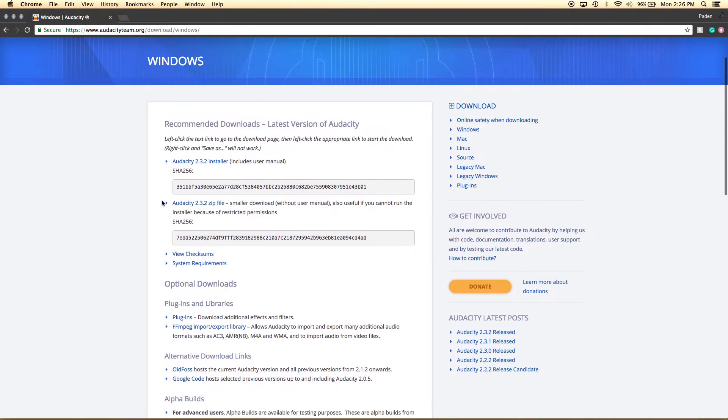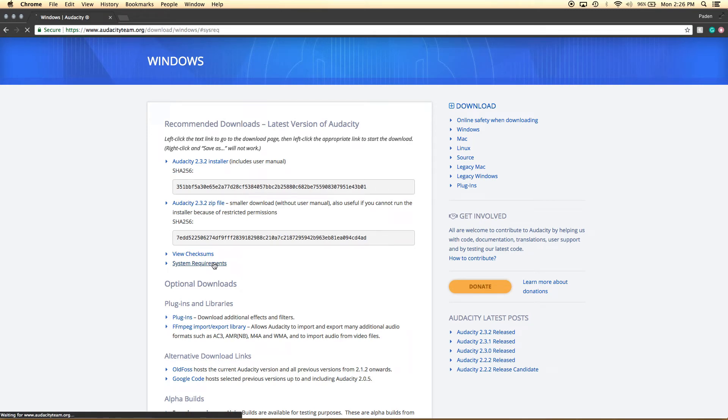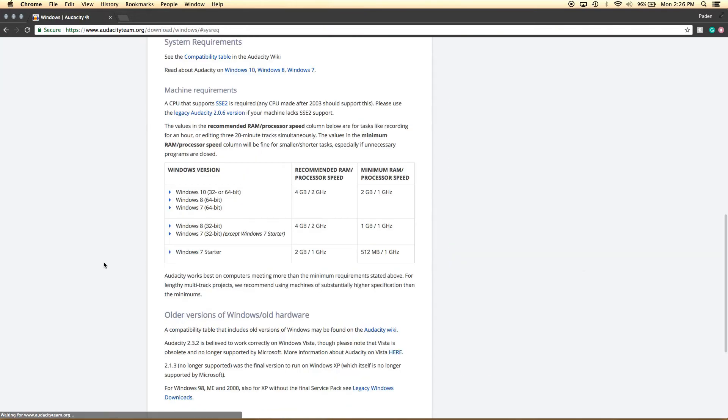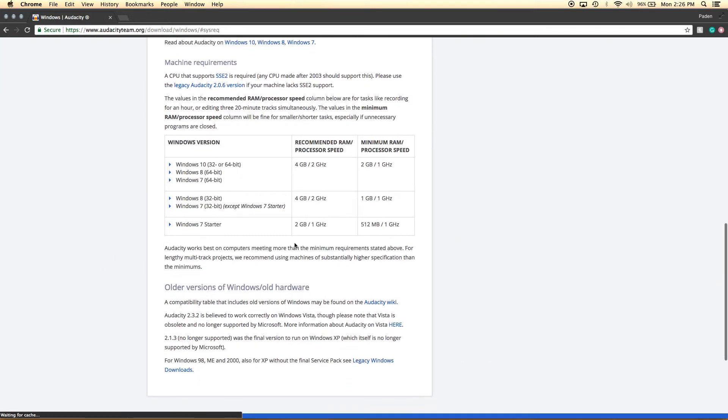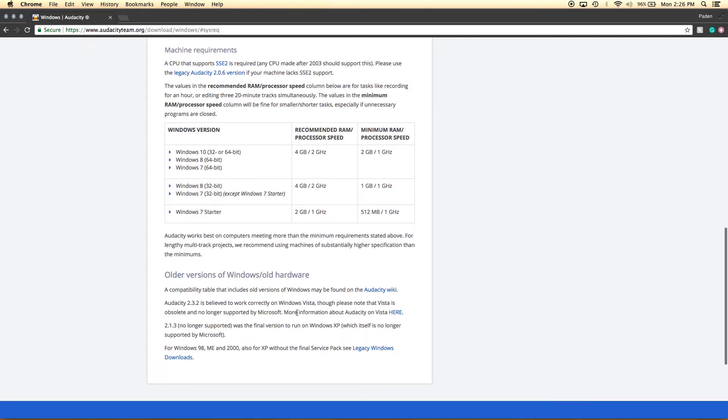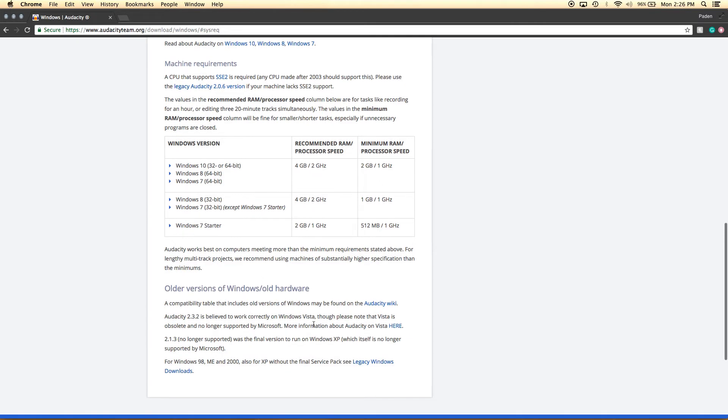If you need to view the system requirements, you can just hit System Requirements here. And it'll take you to the bottom of the page, and it will show you what you need. And if you happen to have an older Windows machine, it will show you that you can download the older legacy versions here.